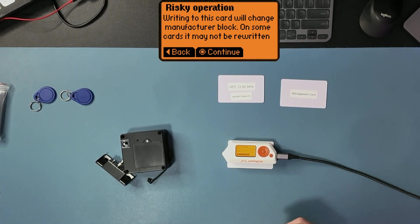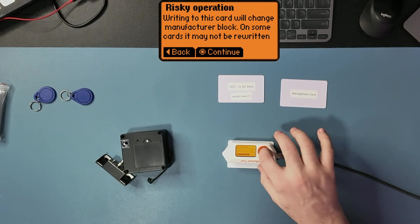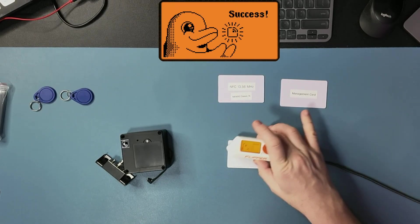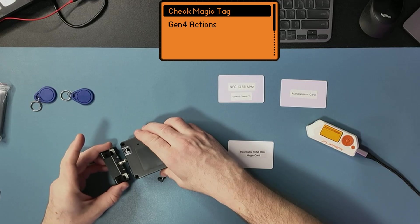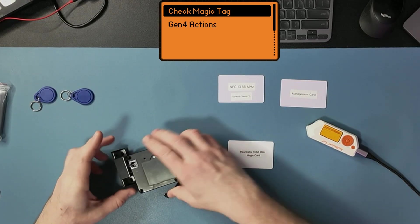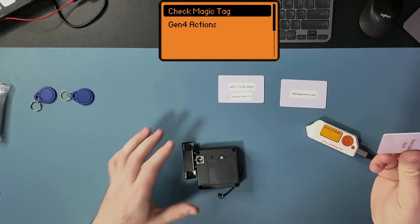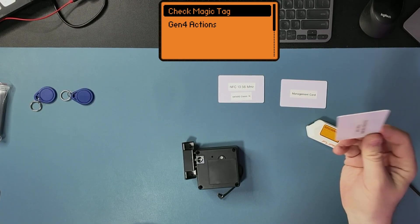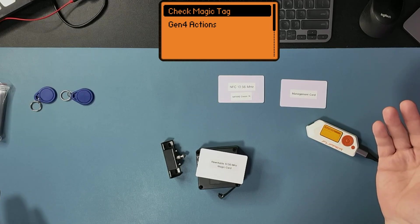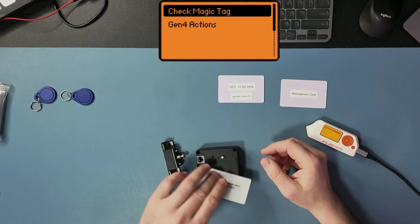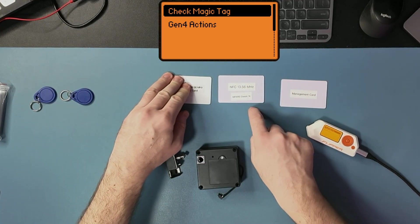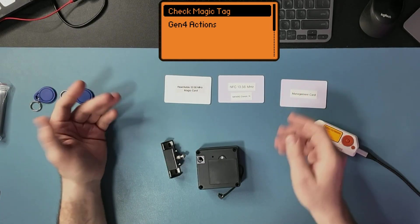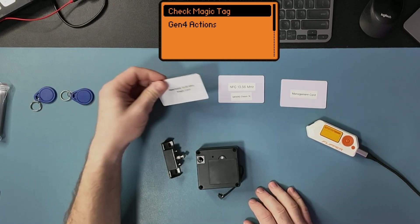Risky operation, yes, I don't care. Now, the moment of truth. Ta-da! NFC MiFair Classic 1K is cloned just like that into magic card.